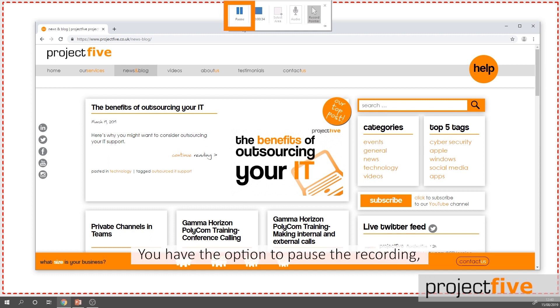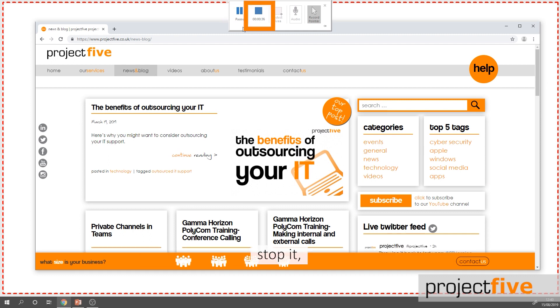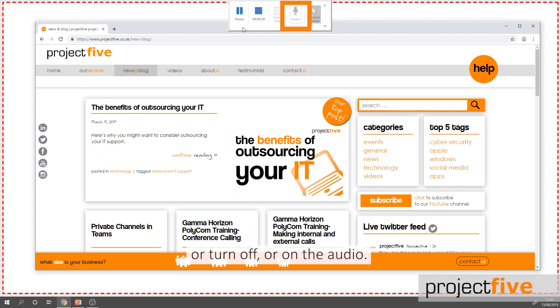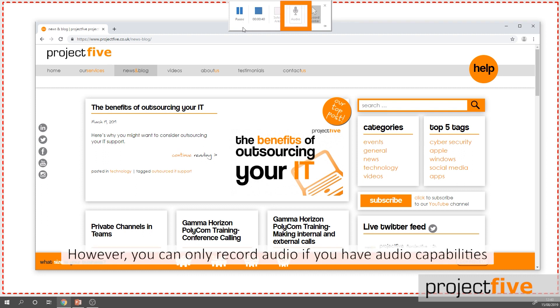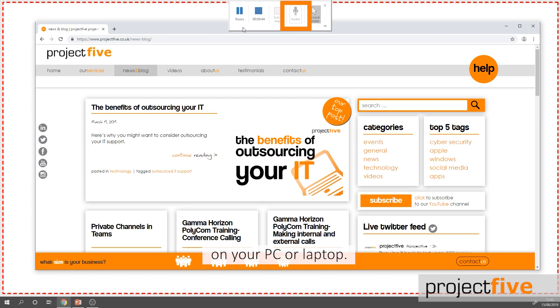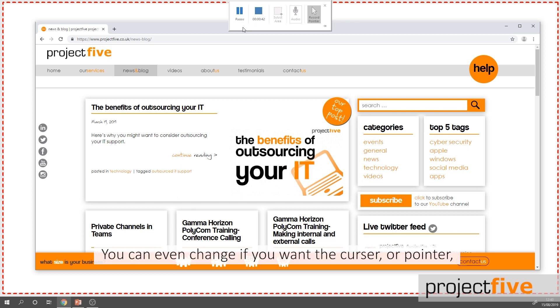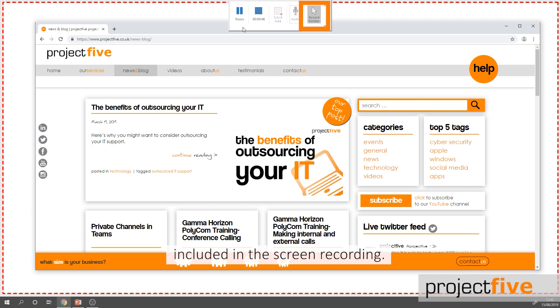You have the option to pause the recording, stop it, or turn off or on the audio. However, you can only record audio if you have audio capabilities on your PC or laptop. You can even change whether you want the cursor or pointer included in the screen recording.